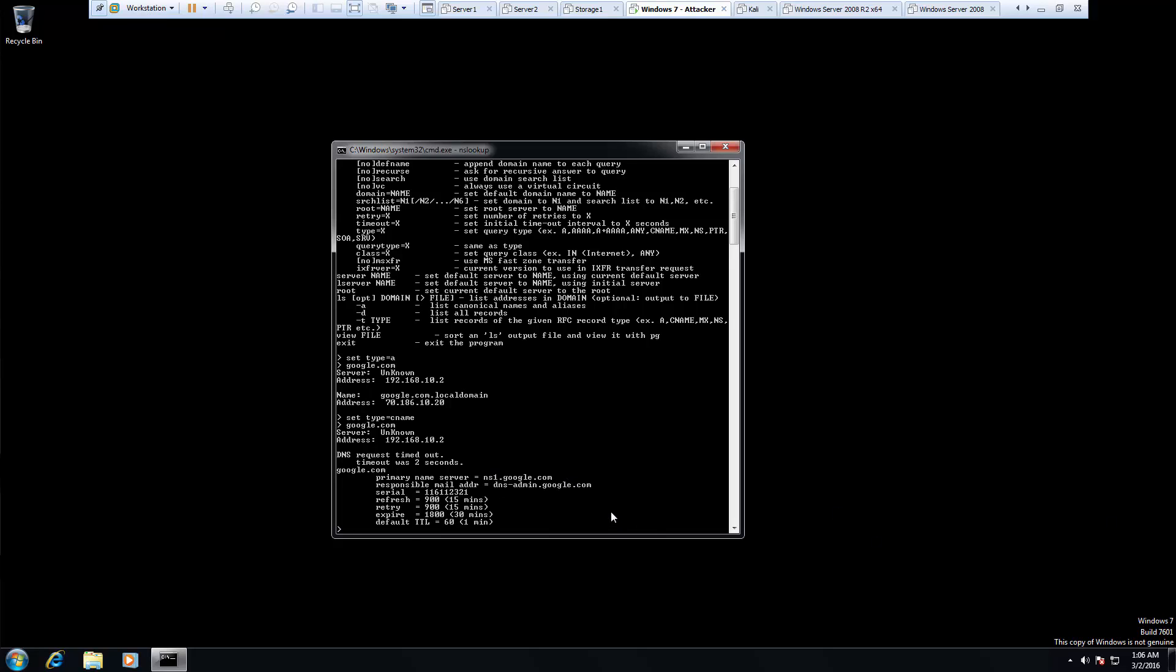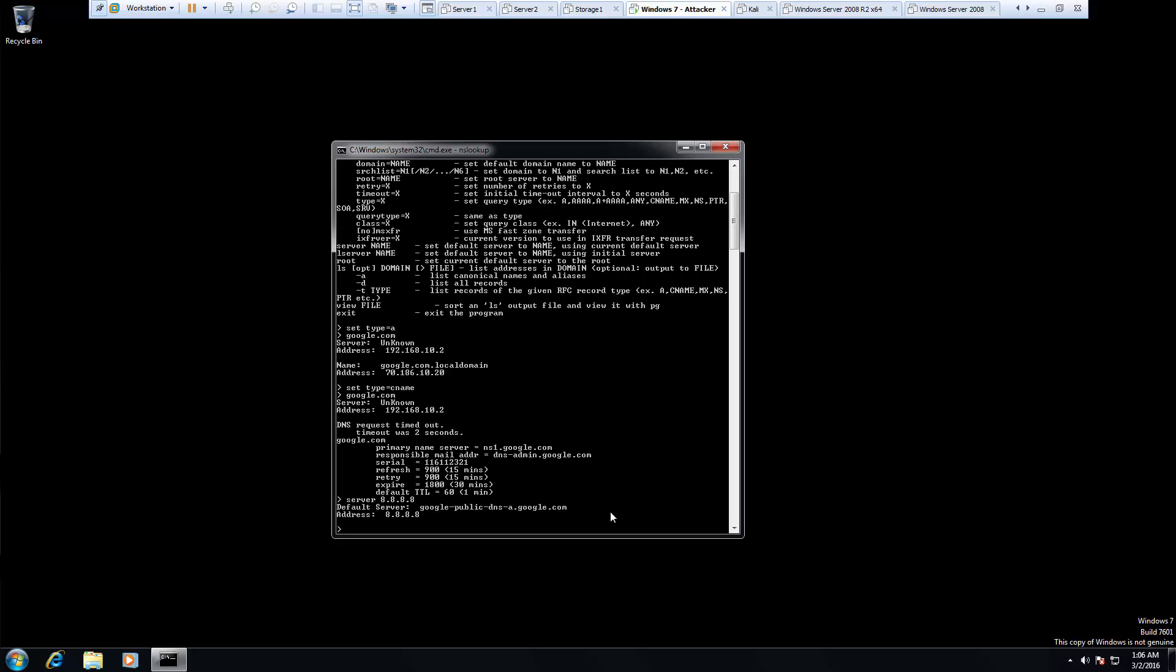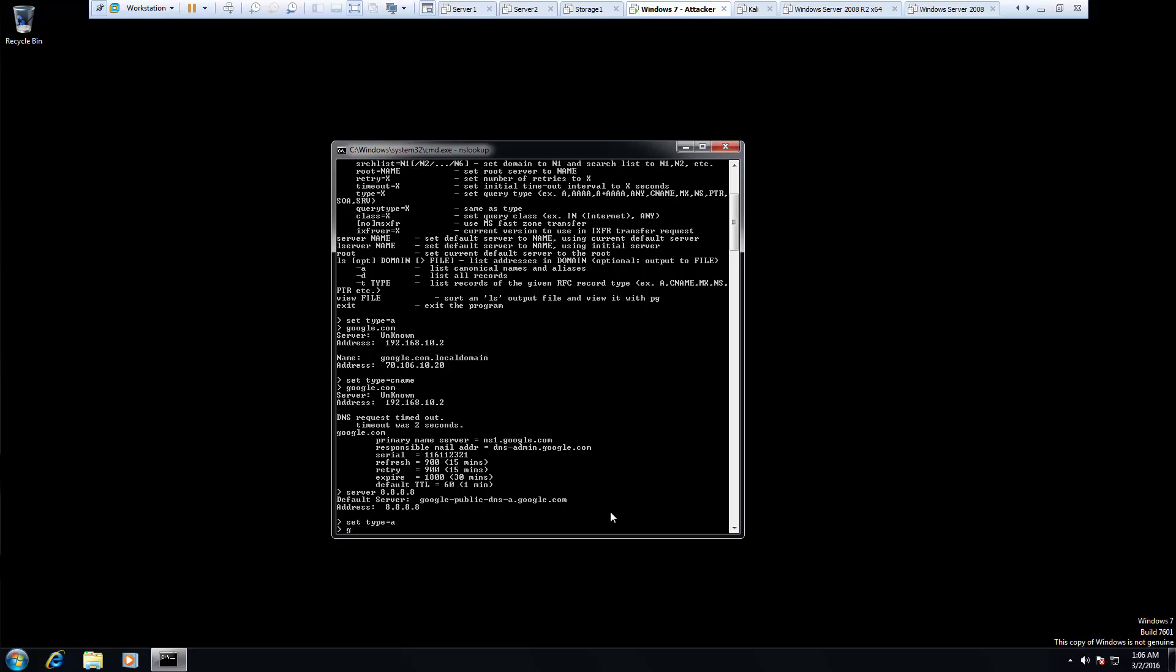We can actually set our servers. So server, set it to Google. Now let's change our type back to a. Now let's look up Google again.